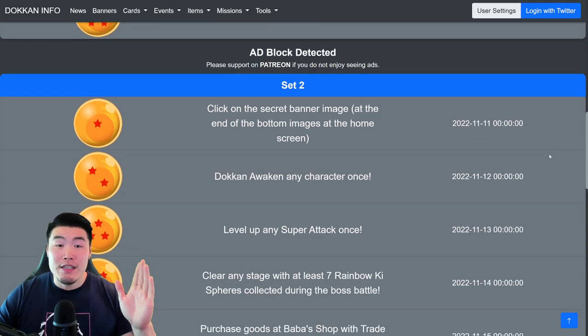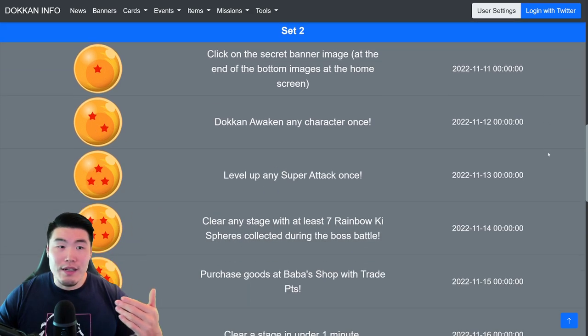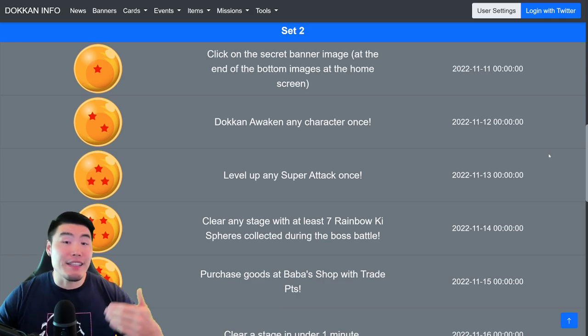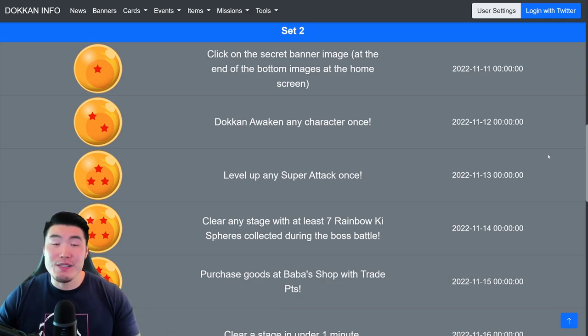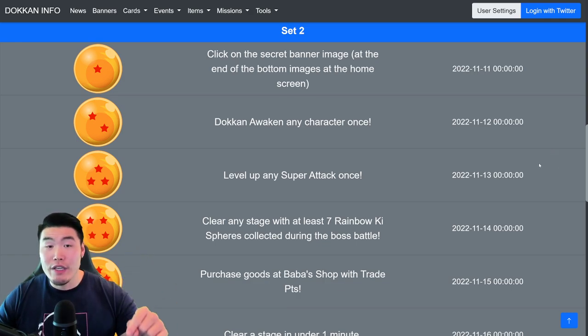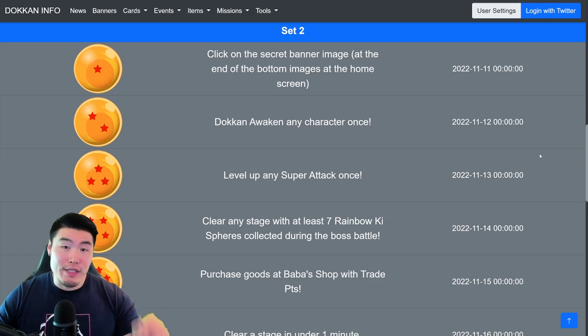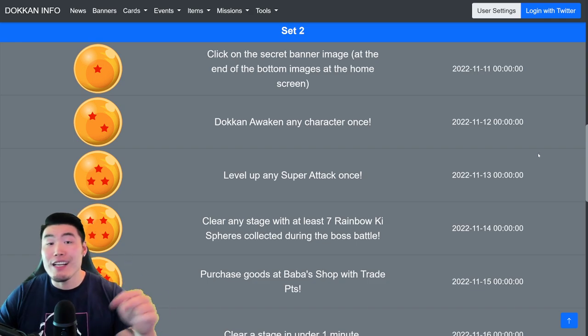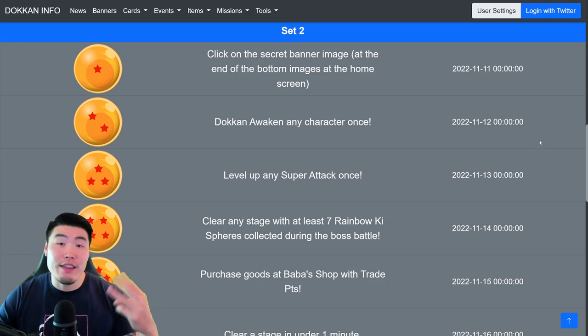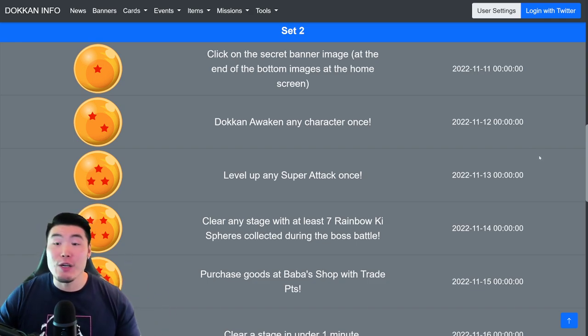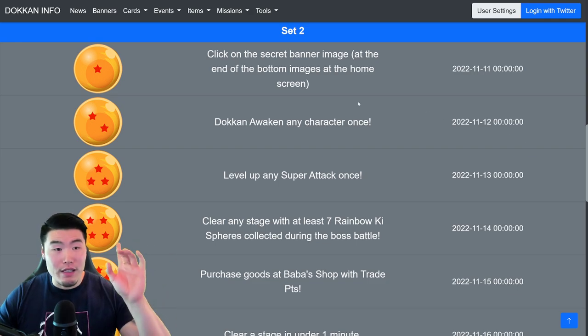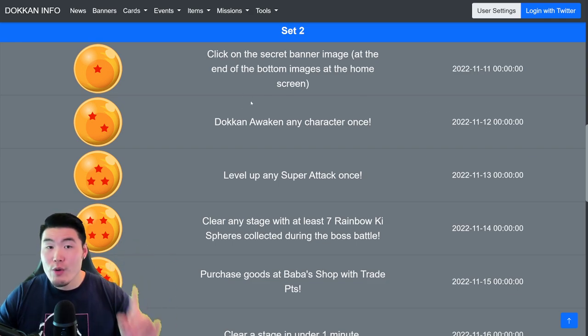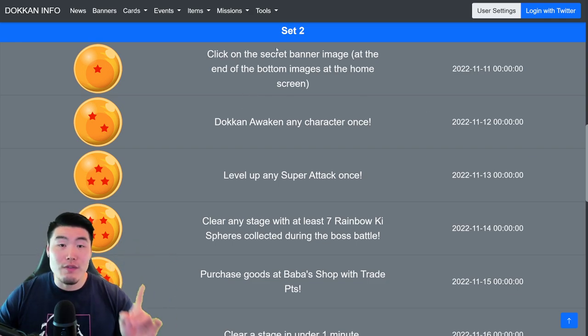But just to maintain consistency, we're still going to do this week by week, so in this video we'll do Set 2, and then next week we'll do Set 3. Okay, so with that said, let's start with the 1-star Dragon Ball for Set 2,